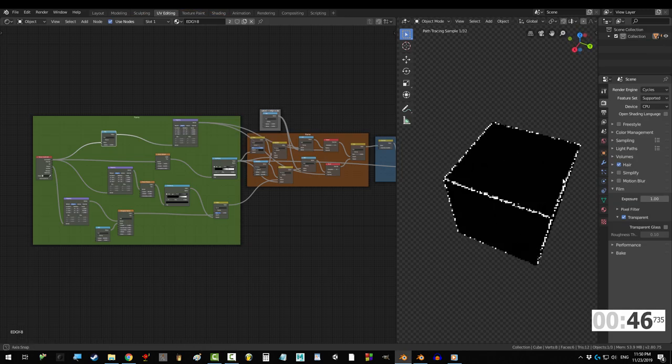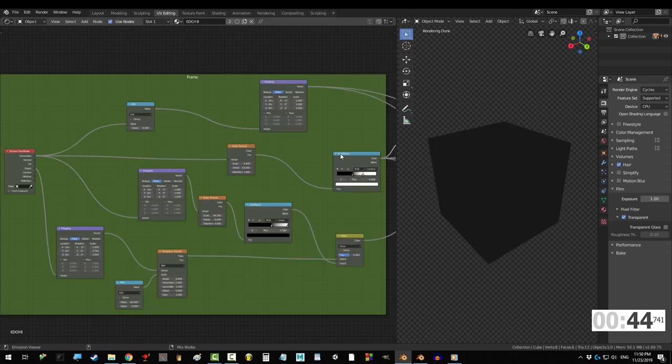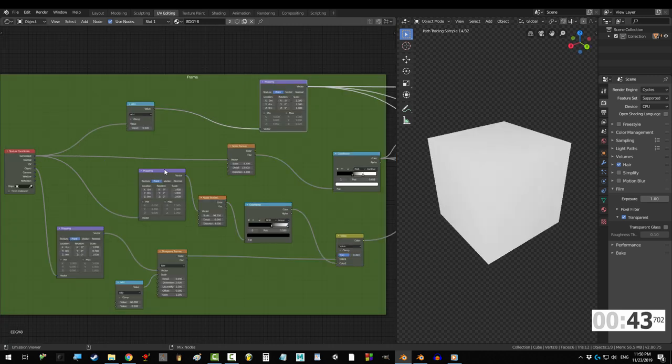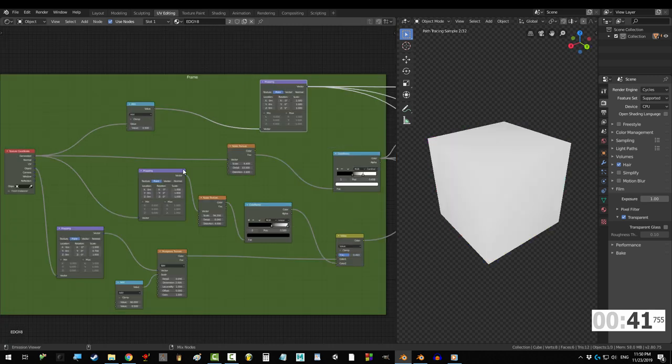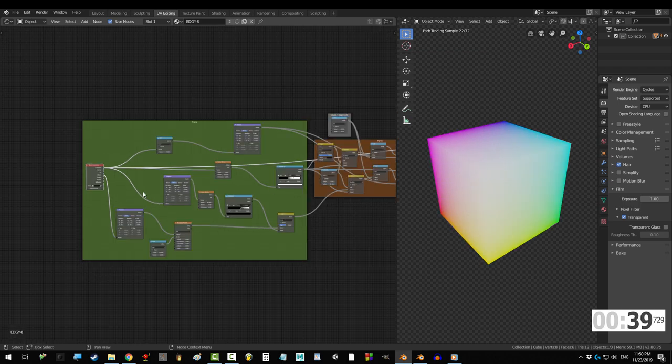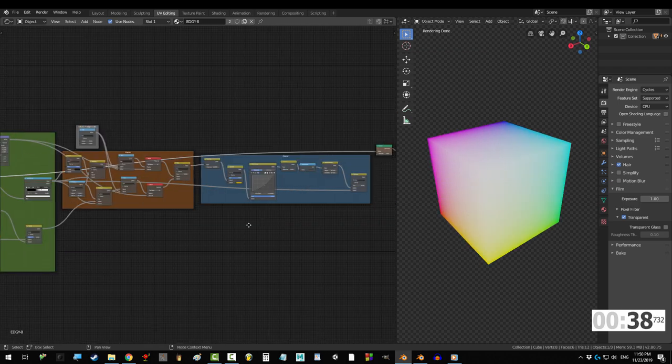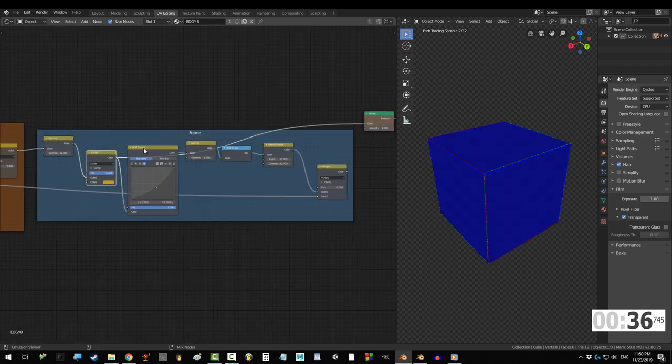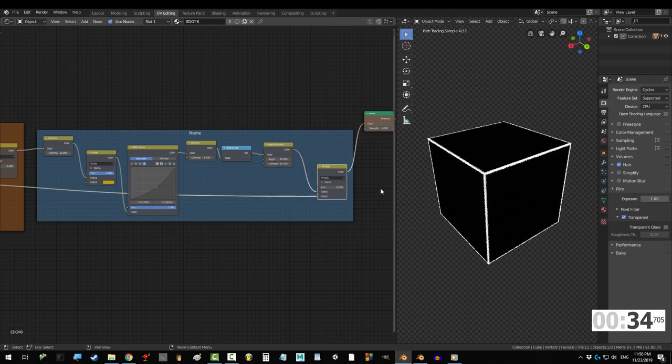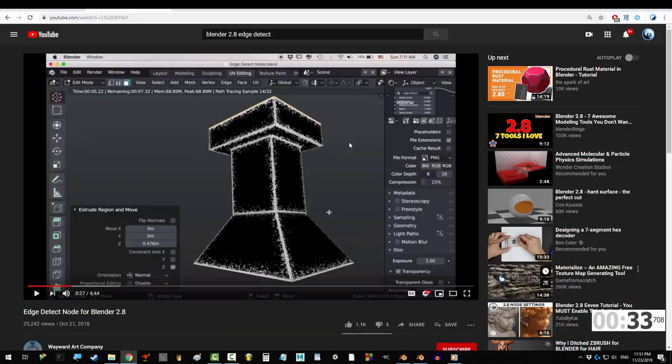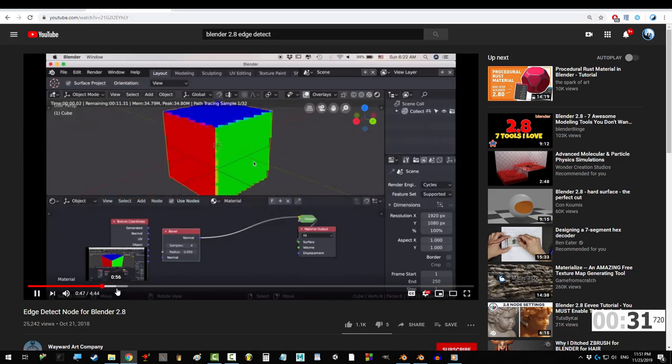But real quick just to be totally transparent I learned how to create this node setup by reverse engineering another super amazing free material from Wayward Art Company. I know sometimes I sound like a total ass but believe it or not I'm not the kind of guy to steal another man's credit. So definitely check his channel out if you get the chance.